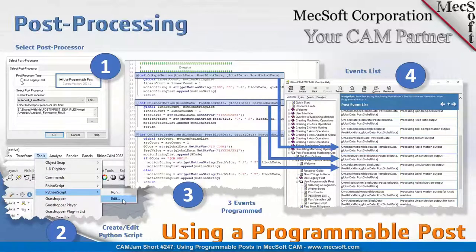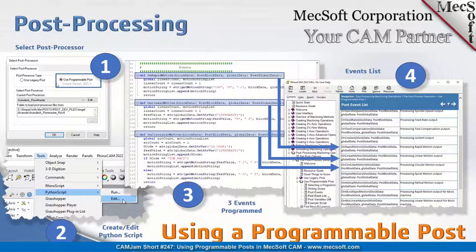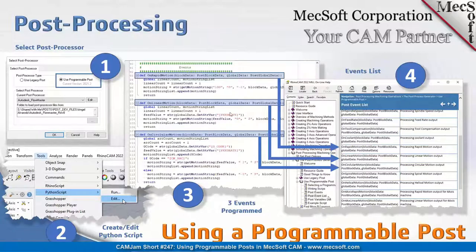Go to your Select Post Processor dialog. You don't want to use the legacy post option that will be selected by default. Select the 'Use Programmable Post' option — that will enable you to define a Python script as your post. Once the programmable post is defined, just like in the legacy post, you need to tell it where the post script file is located.